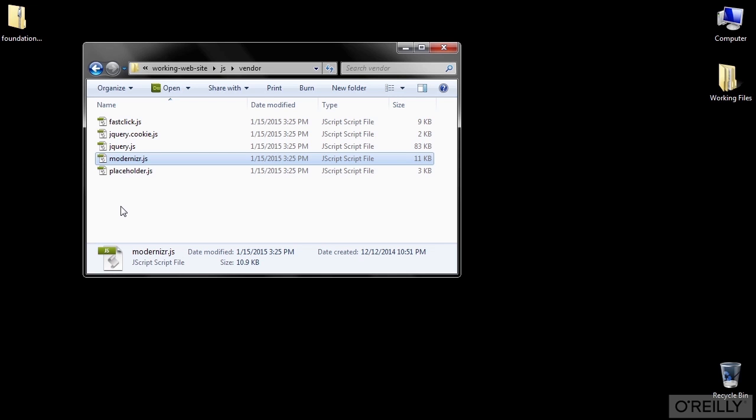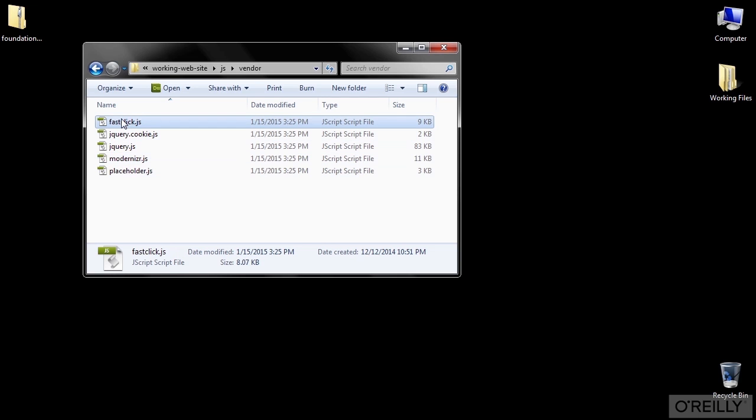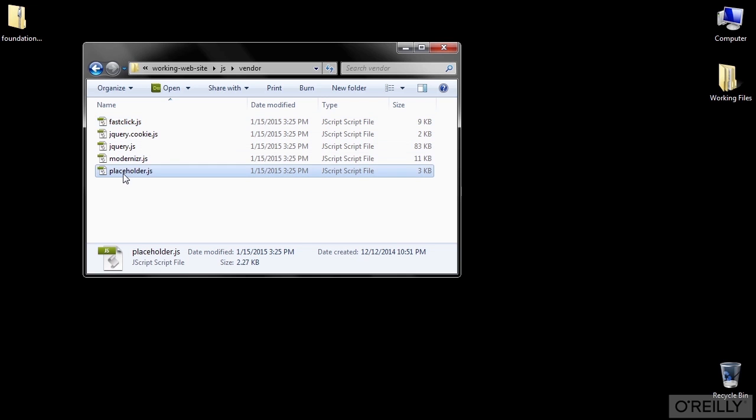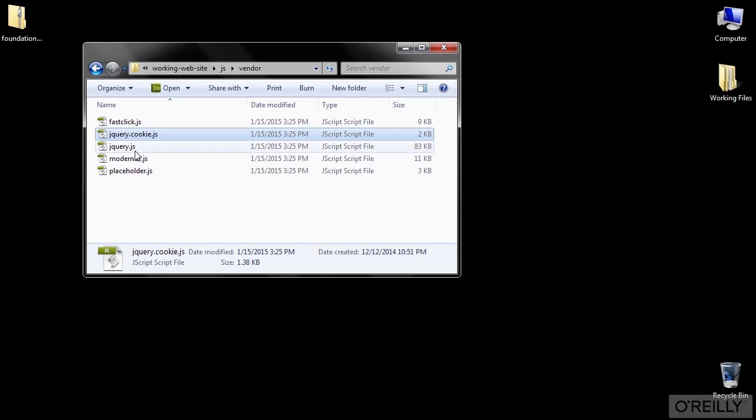The remaining three are optional, but very good resources when you need the features. FastClick is a small library that eliminates the click delay for buttons on certain tablets. Placeholder is a JavaScript support which sets up form inline labels for older browsers that don't handle the HTML5 placeholder attribute correctly. And jQuery Cookie is just an easy way to read and write cookies.